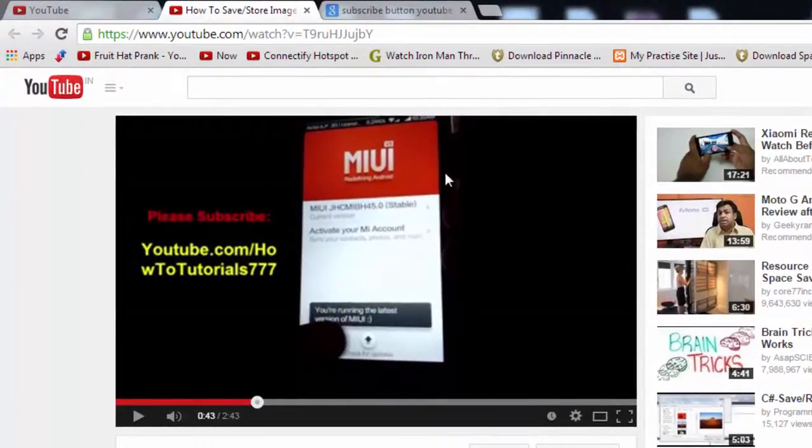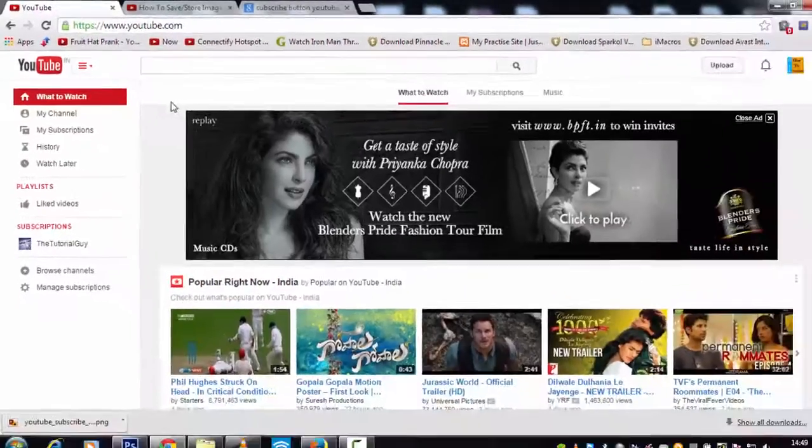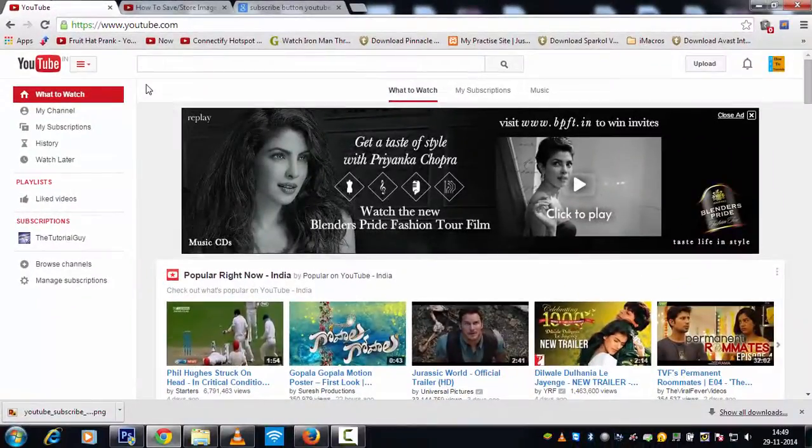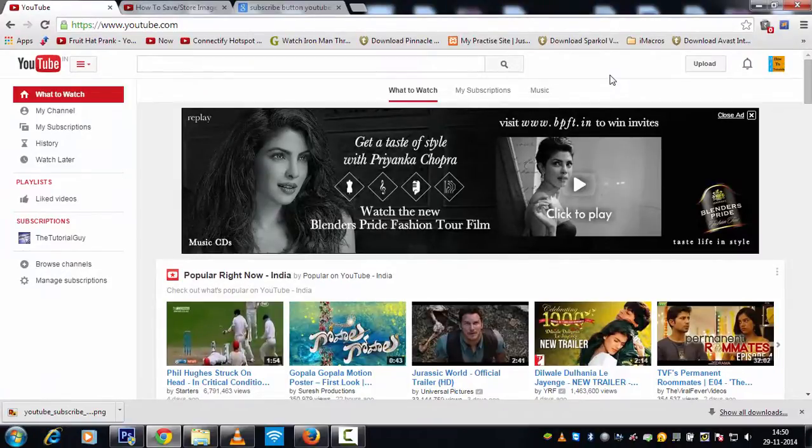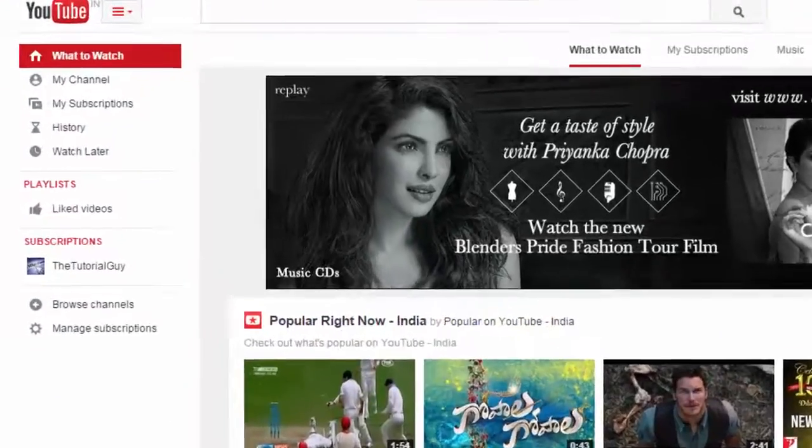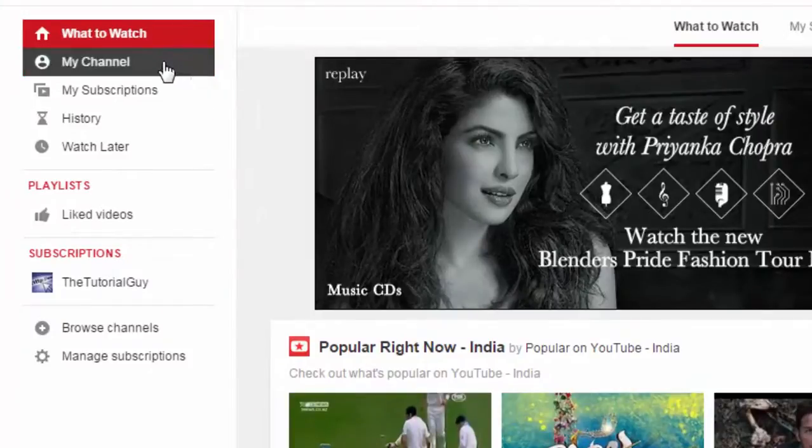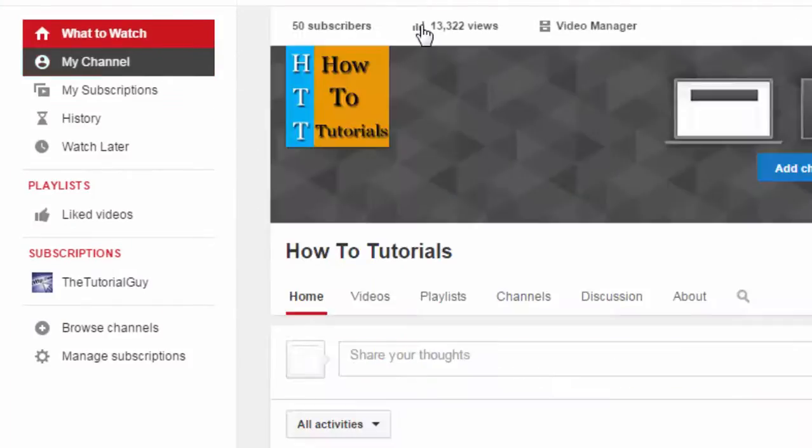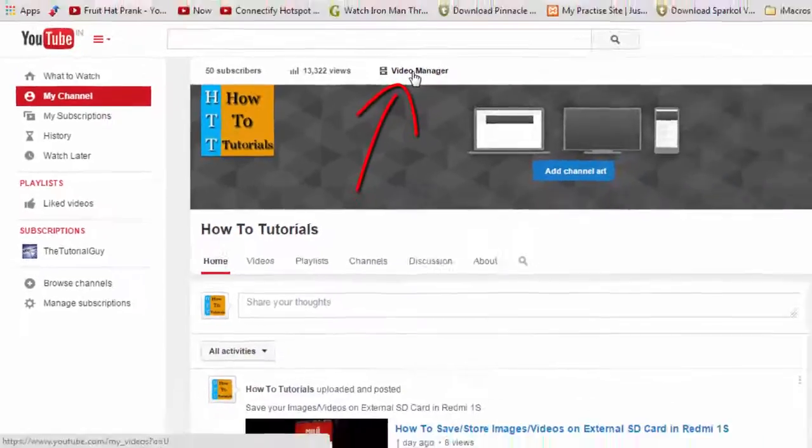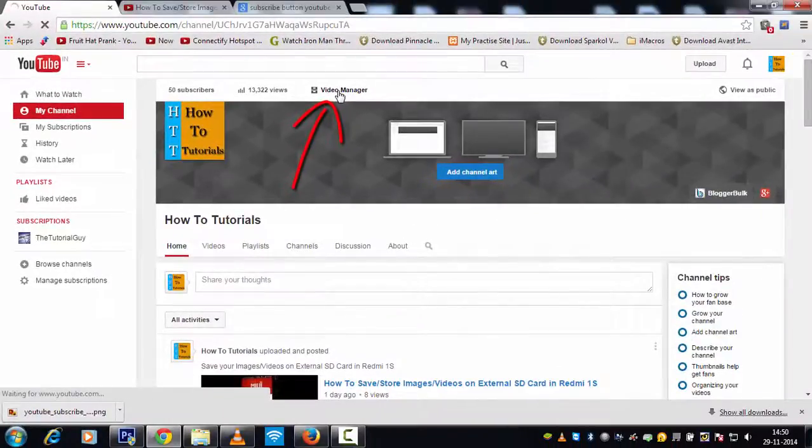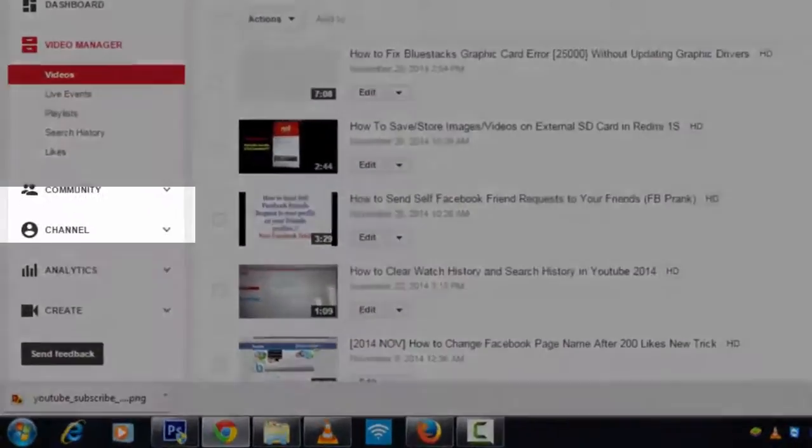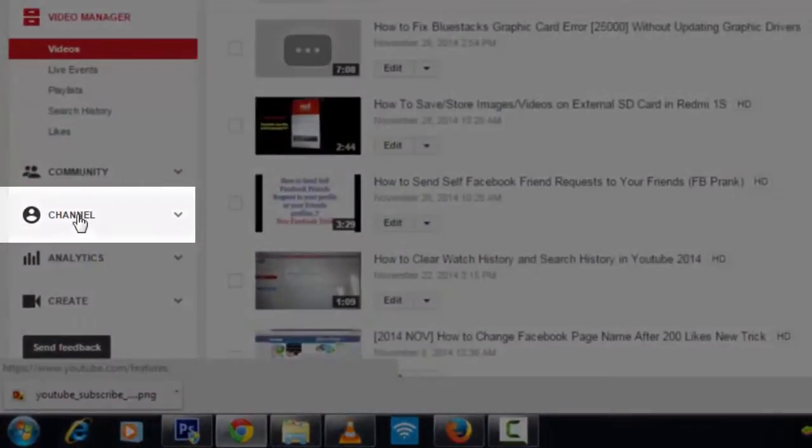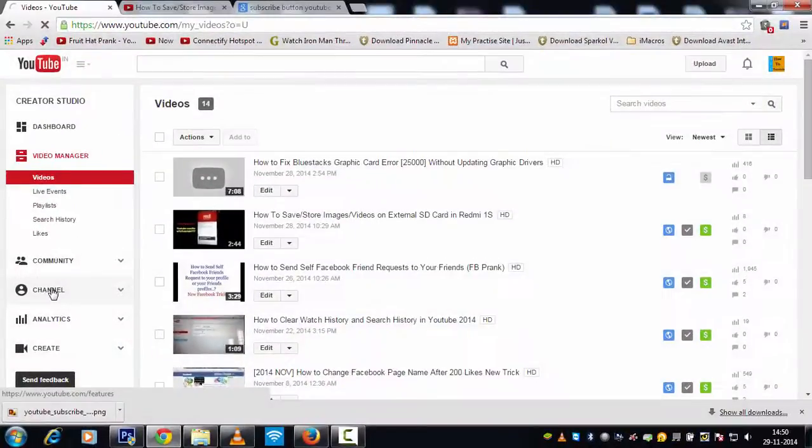In order to do this, go to your YouTube homepage, sign in, and after you sign in, click on my channel, then click on video manager. So once you hit on video manager on the left side, you see an option which is channel. Just click on it.